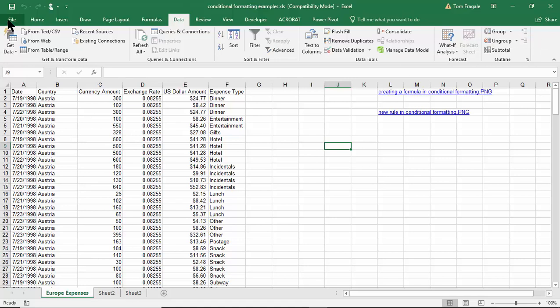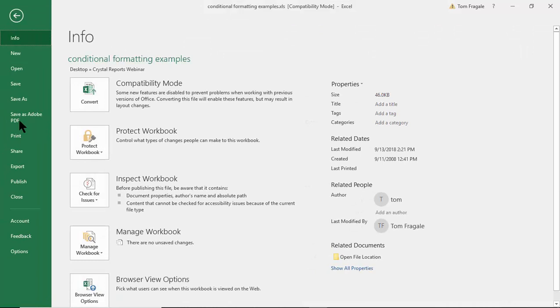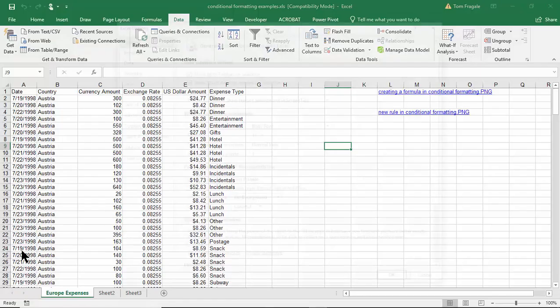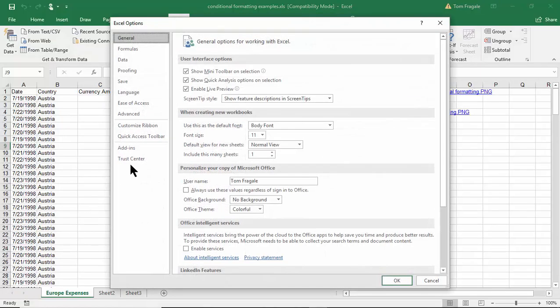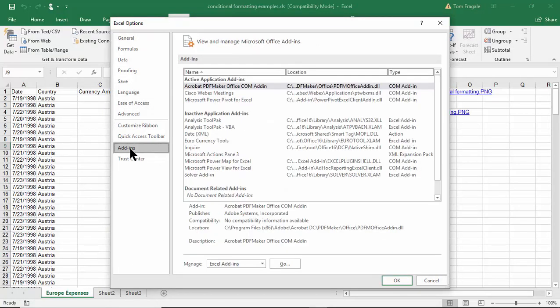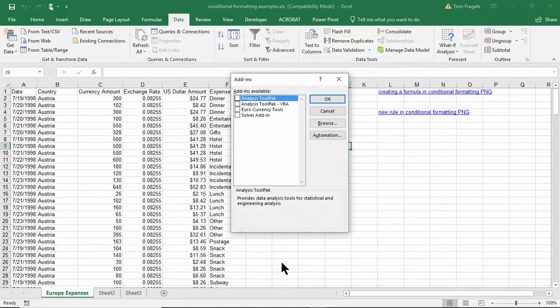We'll pick the File menu and I'll pick the word Options at the bottom, and then these are called add-ins, so I'll pick on add-ins. Then what you do is you come down here and you pick the word Go, and then you want to pick where it says Analysis ToolPak and then click on OK.